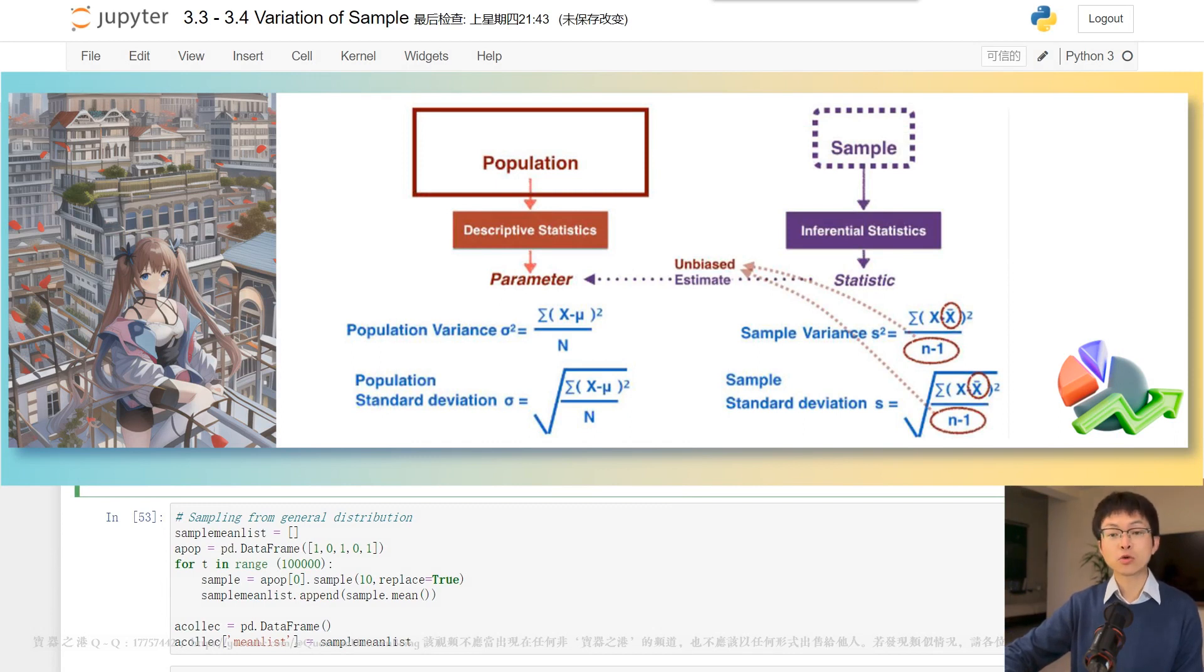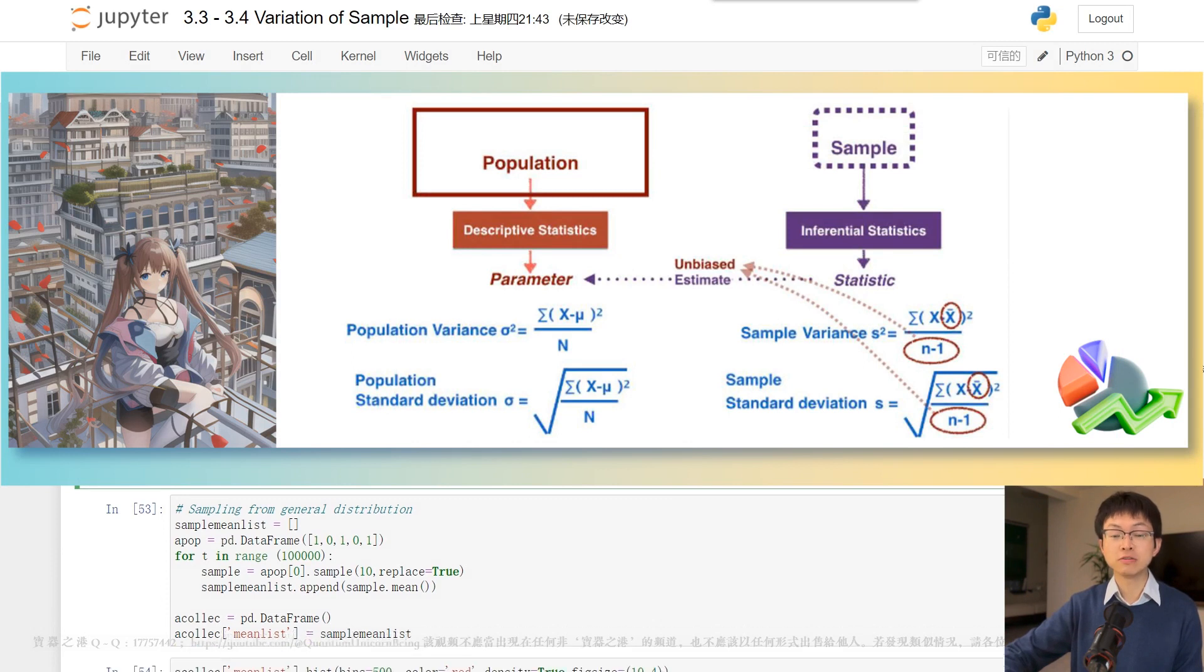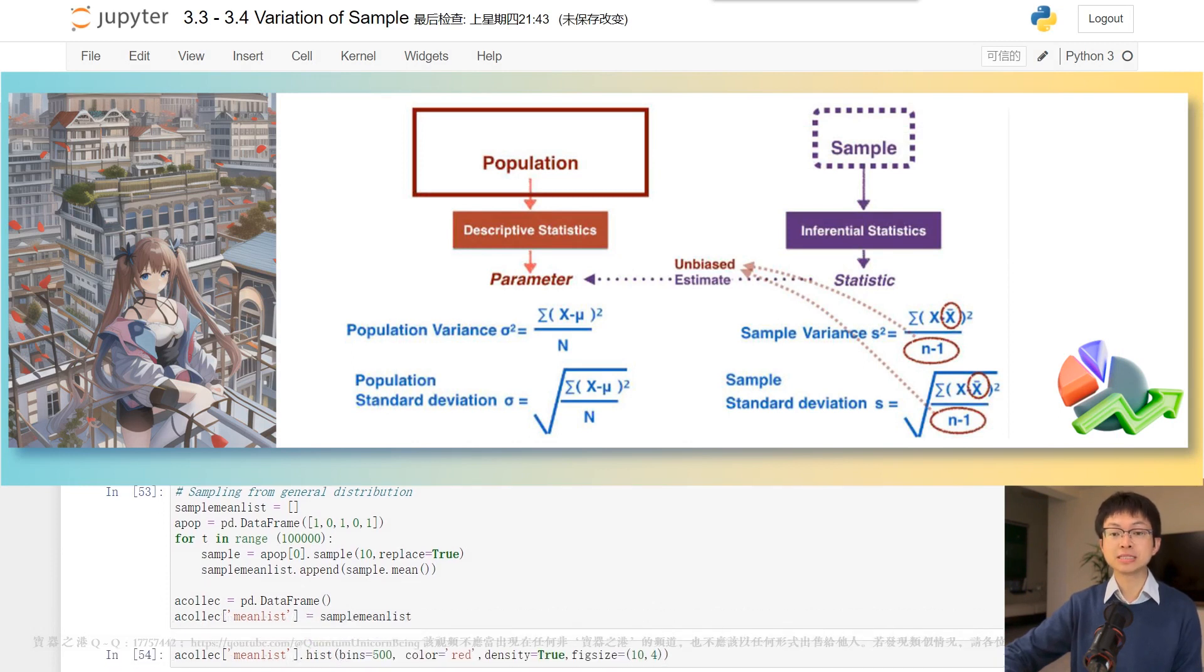the sample mean is the average of n individuals from the population. Hence, the variation of the sample mean is smaller than the variation of individuals in the population.